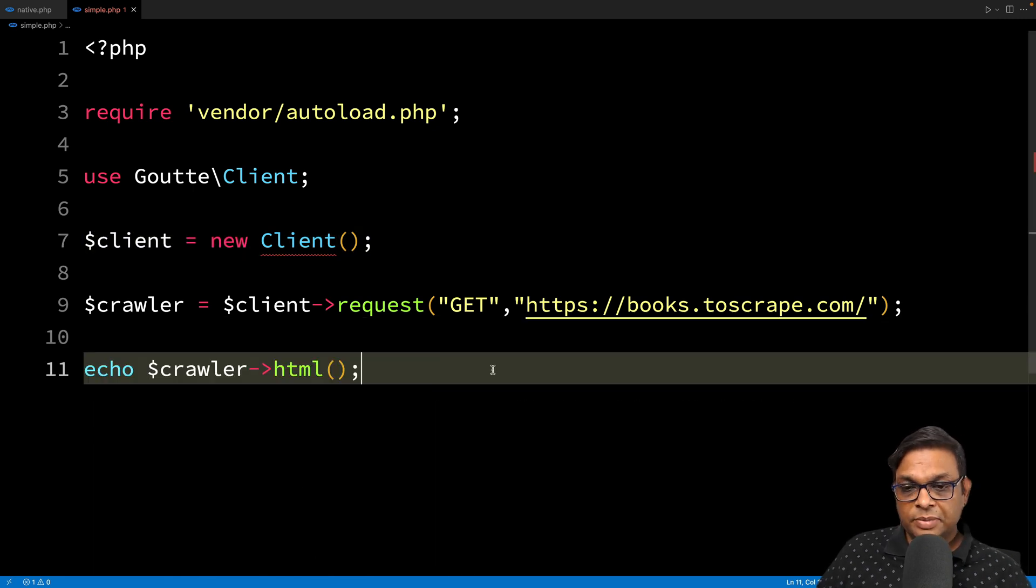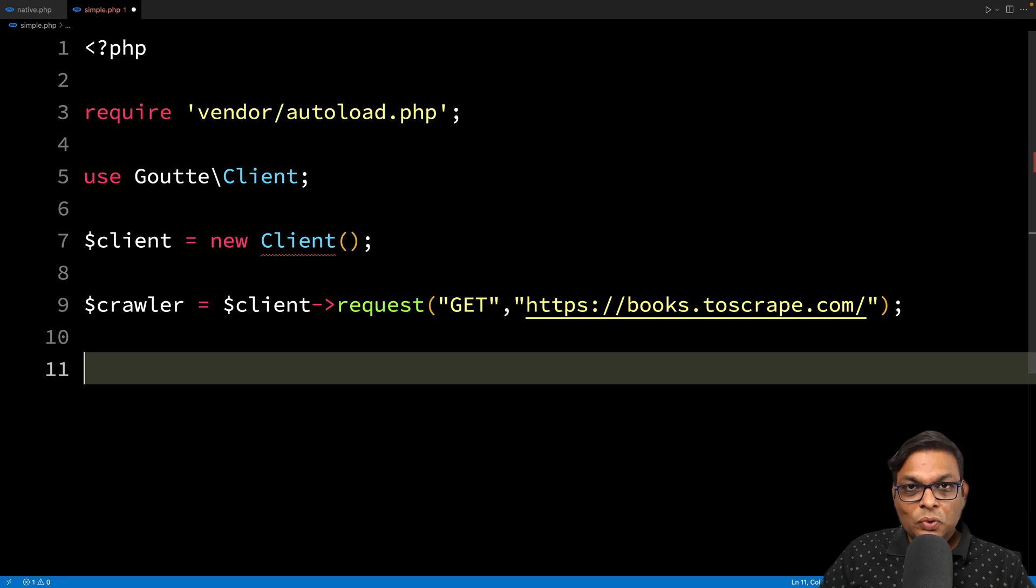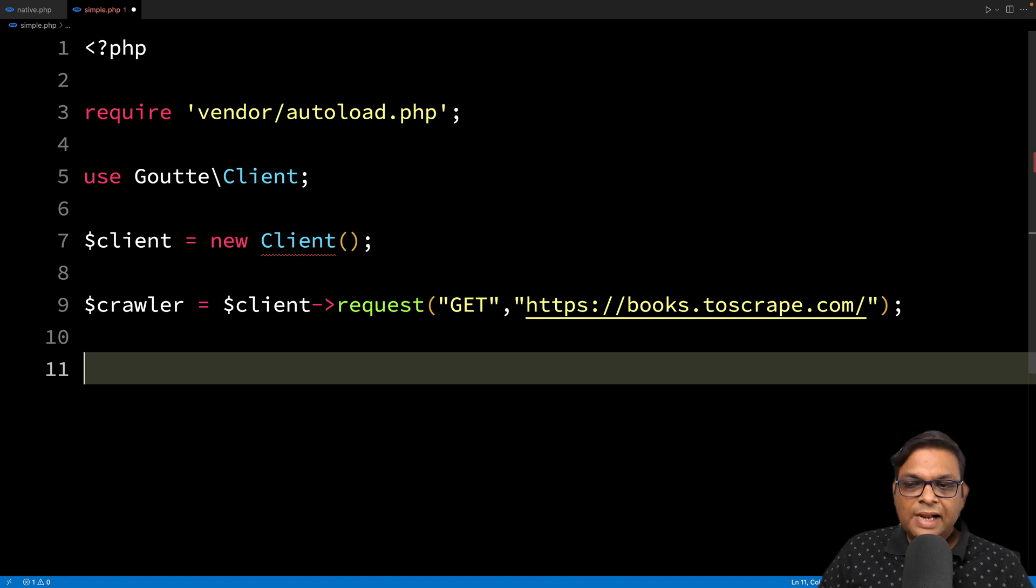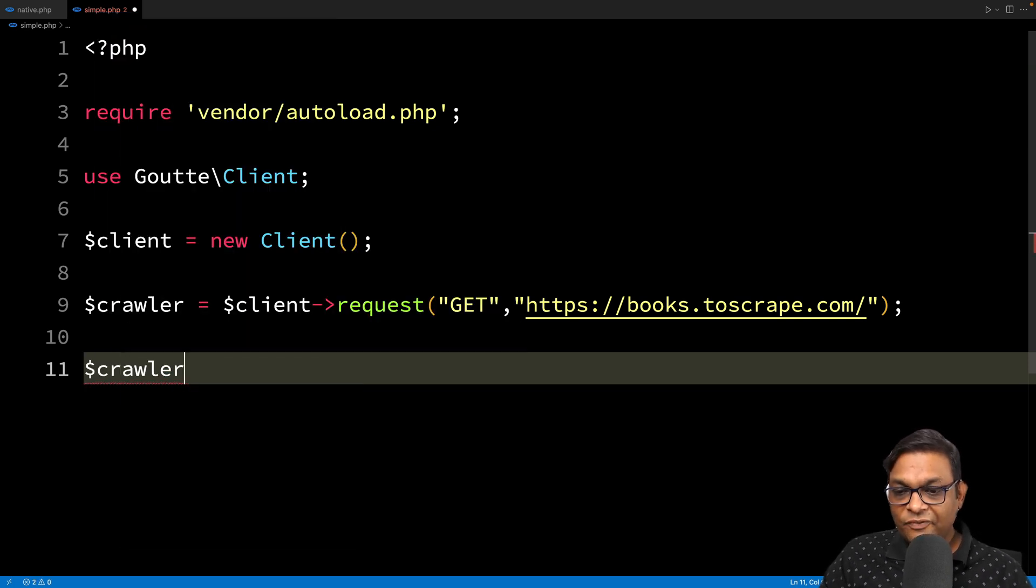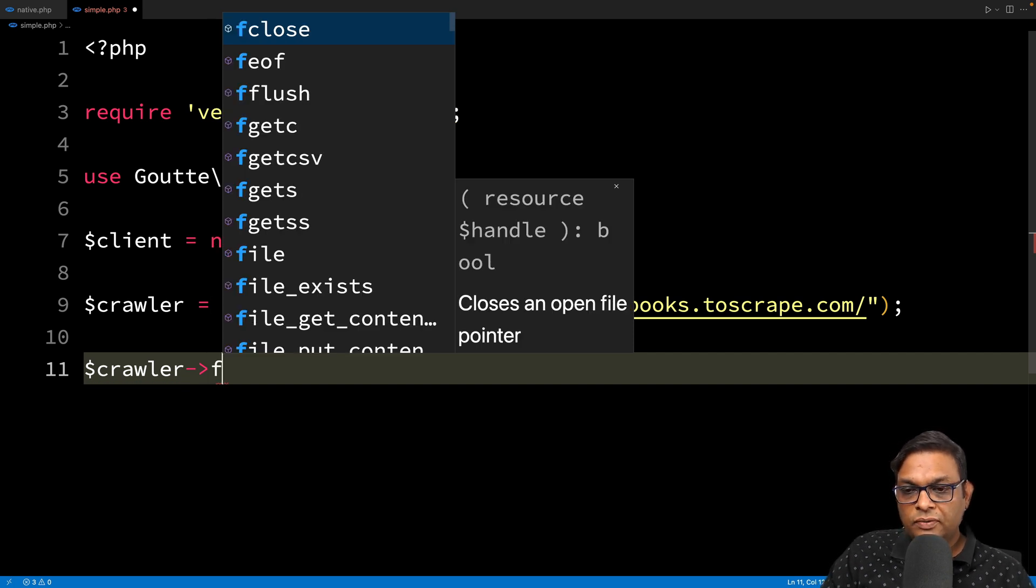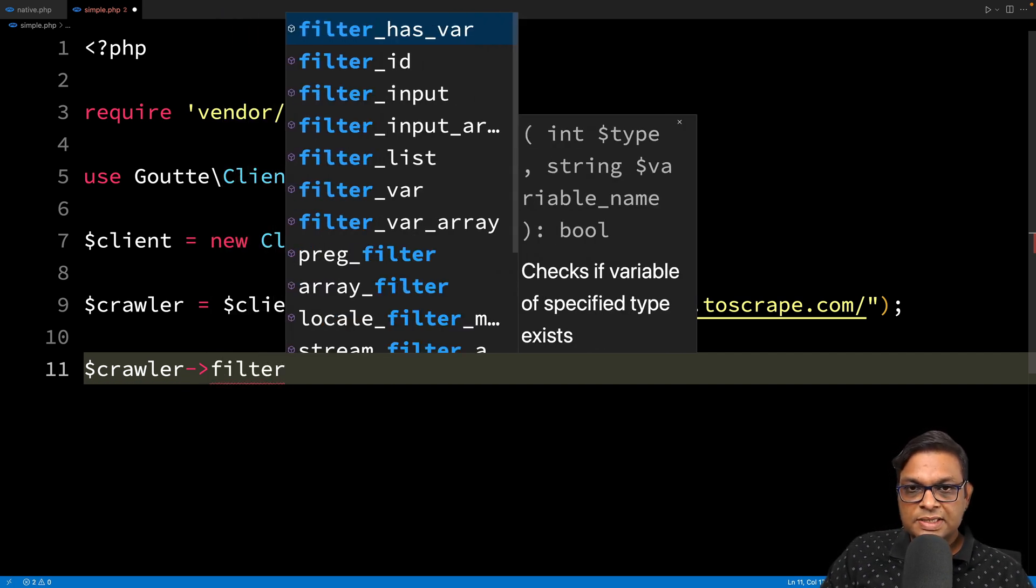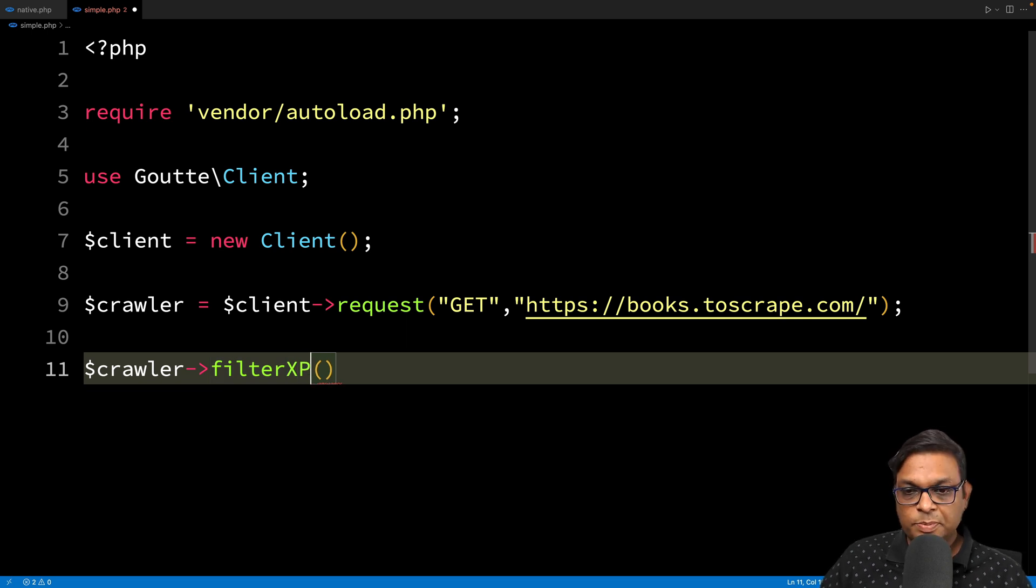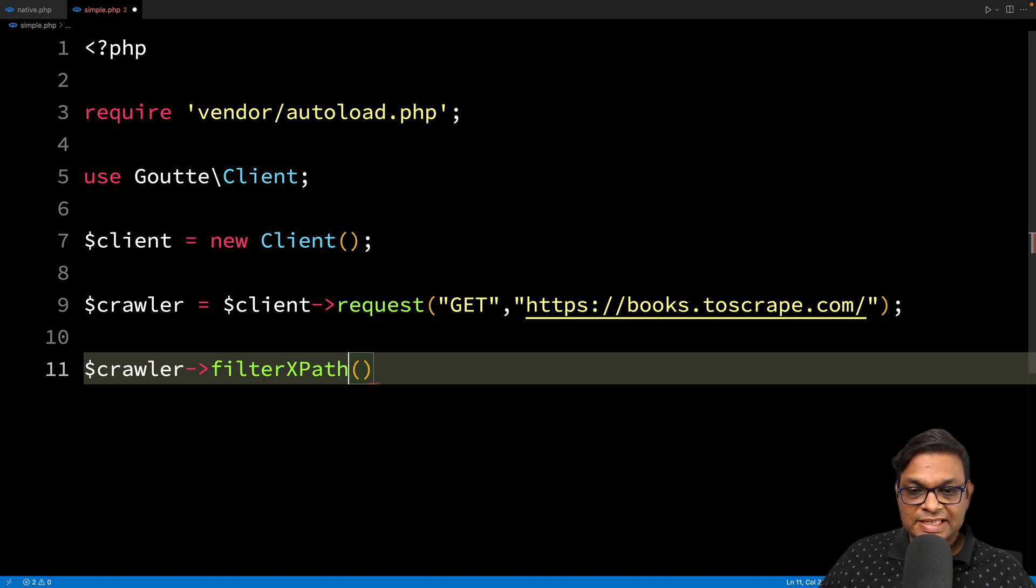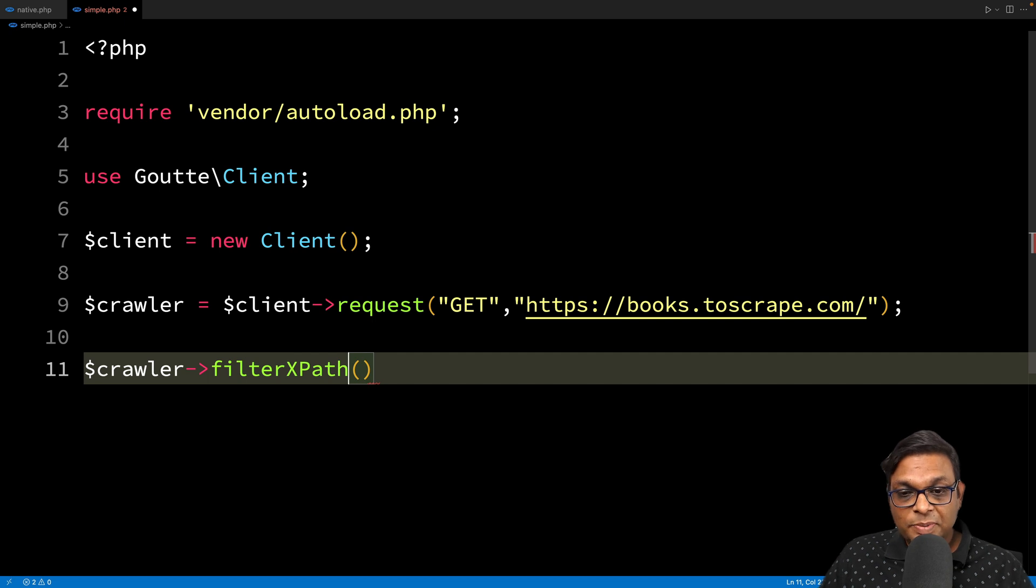The next step is, instead of printing this simple HTML, we want to locate specific elements. Let's start with the title. Title is usually the easiest and it's always available on every web page. We have two different methods. One is filter and the second is filterXPath. What's the difference? If you're using the filter method, you can use CSS selectors. If you're using filterXPath, you can use XPath.